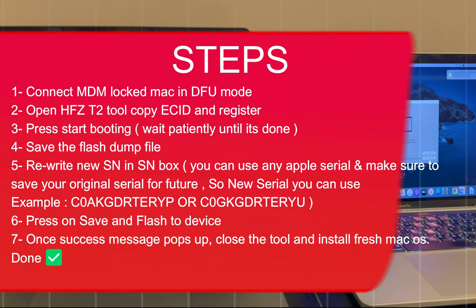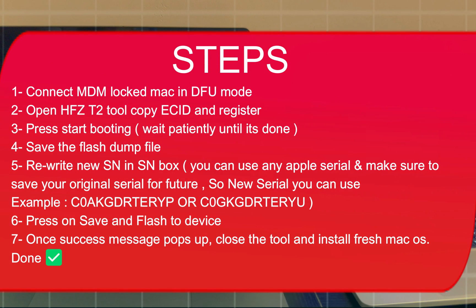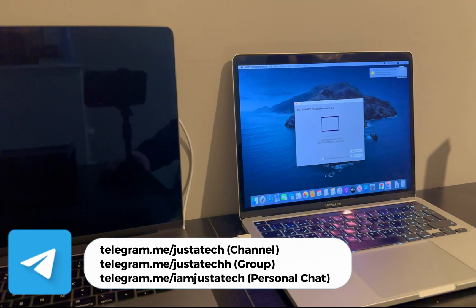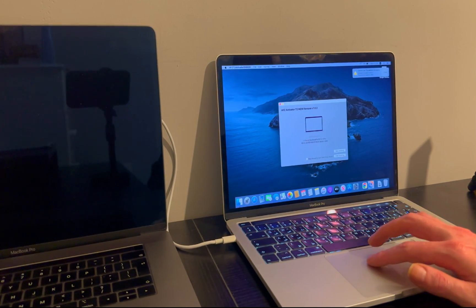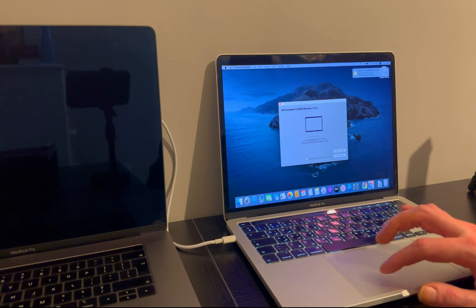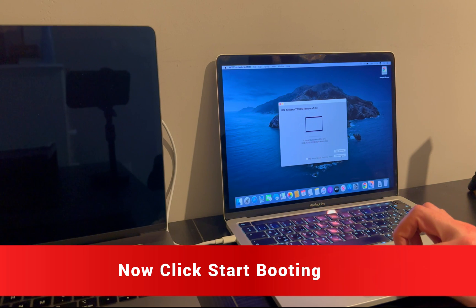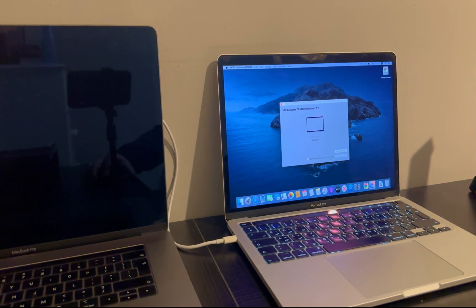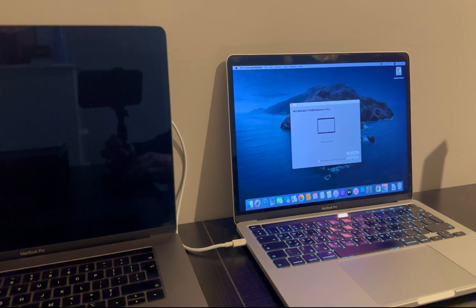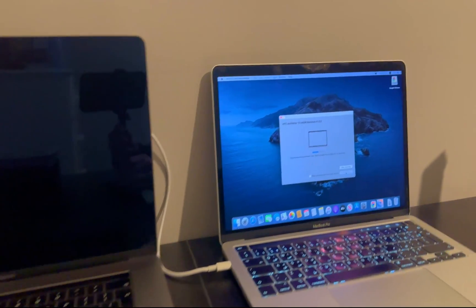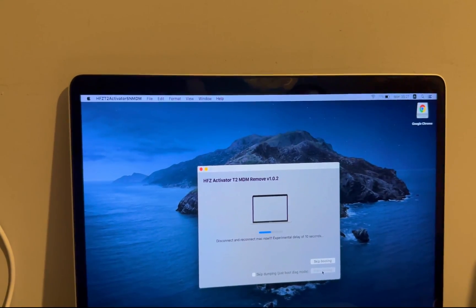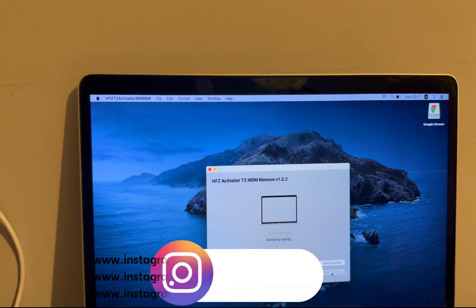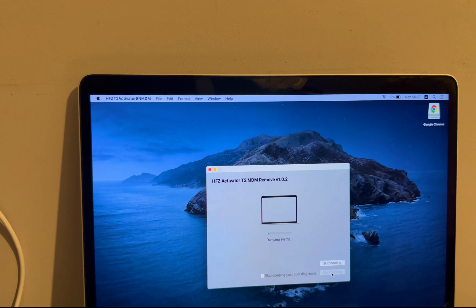These are some summary steps for the process you can follow, or you can continue the video for the complete detailed process. Now everything is set — click on the 'Start Booting' option and it will do some processing and exploit work. Just wait patiently for the process to complete.